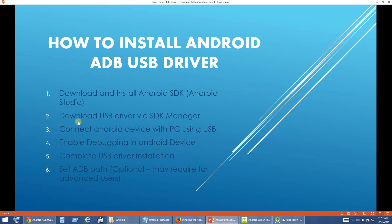We have completed our second step. Our third step is to connect the Android device to the PC using a USB cable. Take your Android device or phone and connect it to your PC using a USB cable. I have already connected mine.